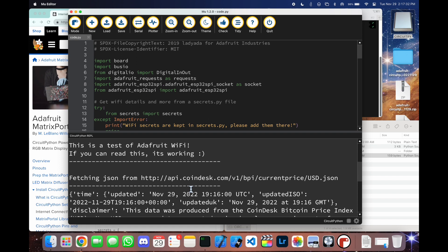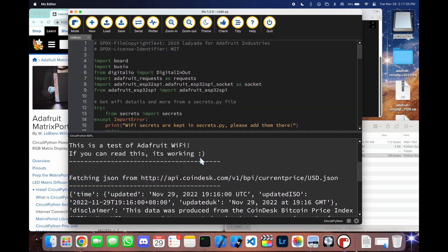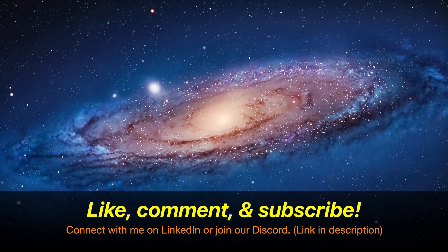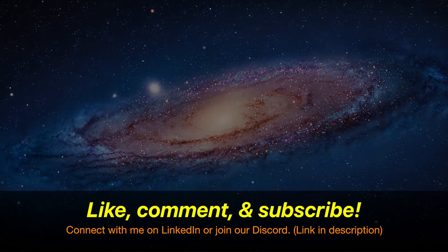And that's it. In later videos, I'm going to be demonstrating a couple of projects, but first you will need to follow these steps. That's going to do it for this video. Be sure to like, comment, and subscribe and connect with me on LinkedIn or join our discord. All the links will be down in the description down below. Thank you for watching and have a nice day. Goodbye now.